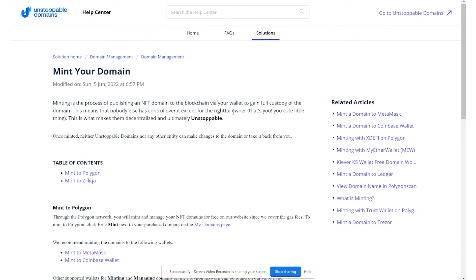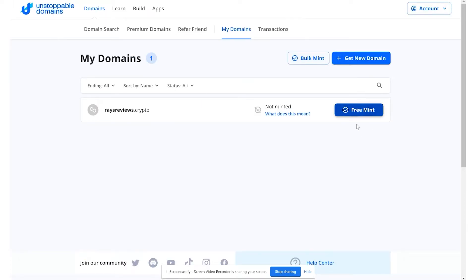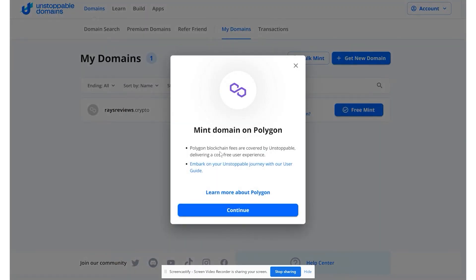Minting is the process of publishing an NFT domain to the blockchain via your wallet to gain full custody of the domain — this means nobody has control over it except for the rightful owner. Once minted, neither unstoppable domains nor any other entity can make changes to the domain or take it back. The simplest way to mint is to mint to Polygon — through the Polygon network you can mint and manage your NFT domains for free, as unstoppable domains covers all gas fees. So this is a free mint on the Polygon network.